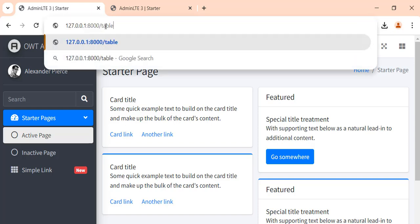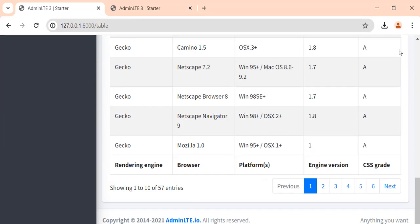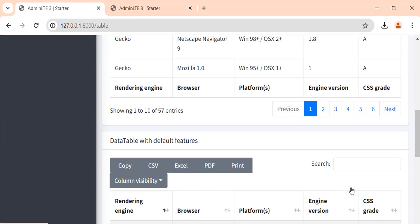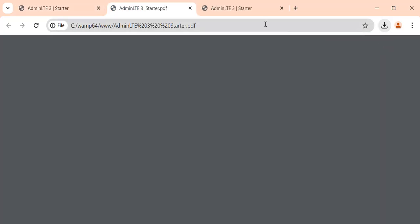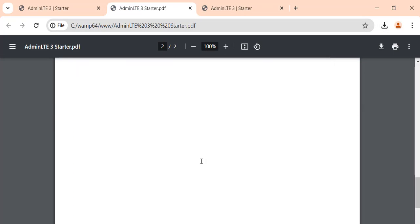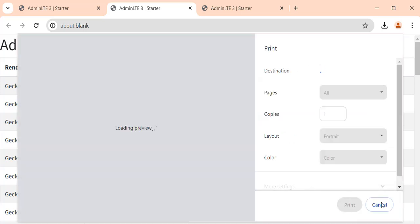Let's just check. Let's download a PDF — it's working.